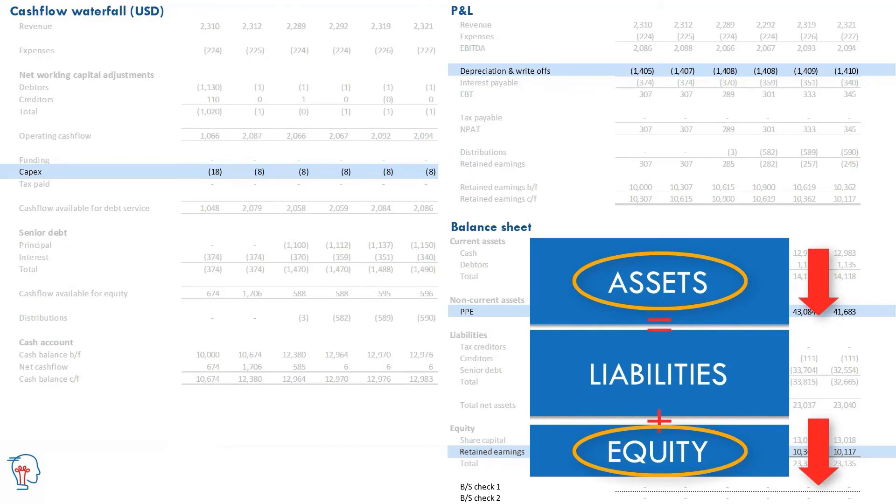So hopefully you're getting a feeling that the P&L and the cash waterfall both affect the balance sheet, and we're keeping a keen eye on how that accounting equation is balancing.